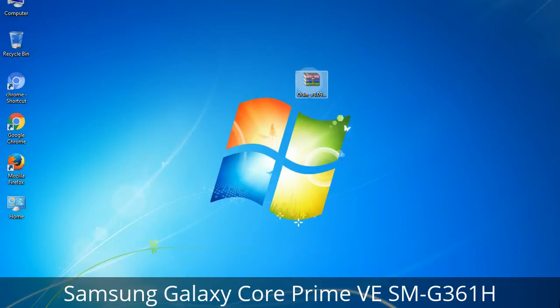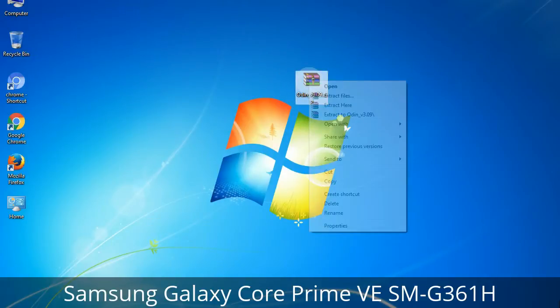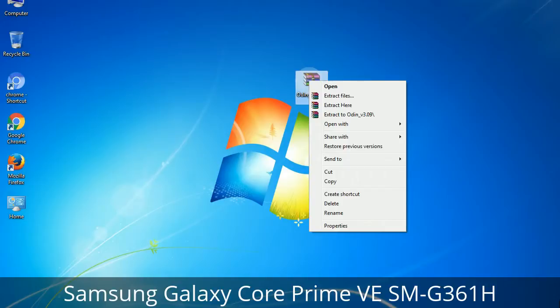Understanding Odin options: you will get the following files, including Odin3_version.exe. Right-click on Odin3_version.exe and run it as administrator to start Odin.